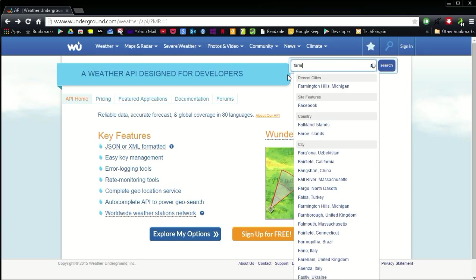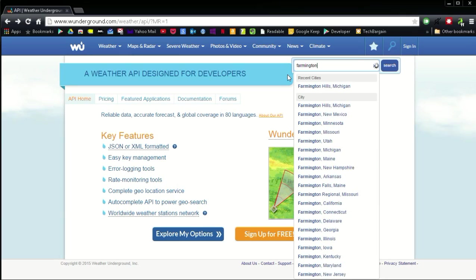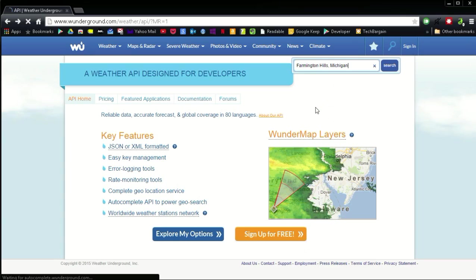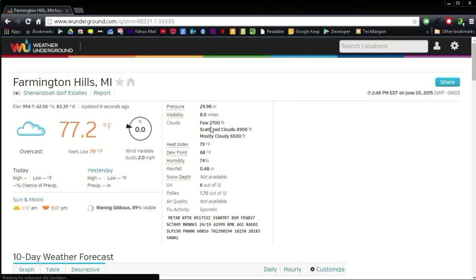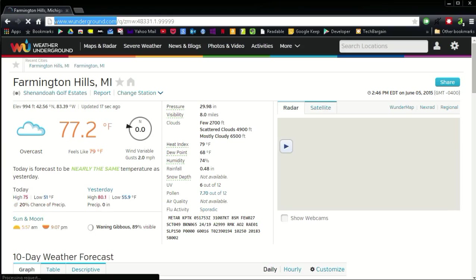A new page will open with your city weather information. Copy the link for this page, or do not close it. You need to enter this page link in Tasker. Notice that your zip code is in this link.